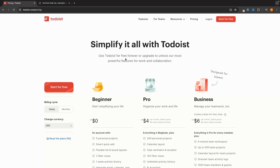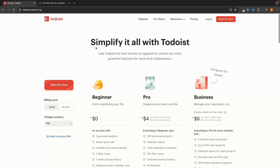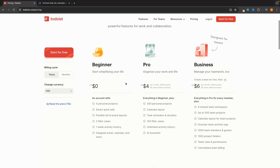The first thing we have to talk about when comparing Todoist versus TickTick is the pricing, because the way that both of these software are priced is very different. On Todoist we have three different plans: we have the beginner plan, the pro plan, and the business plan.